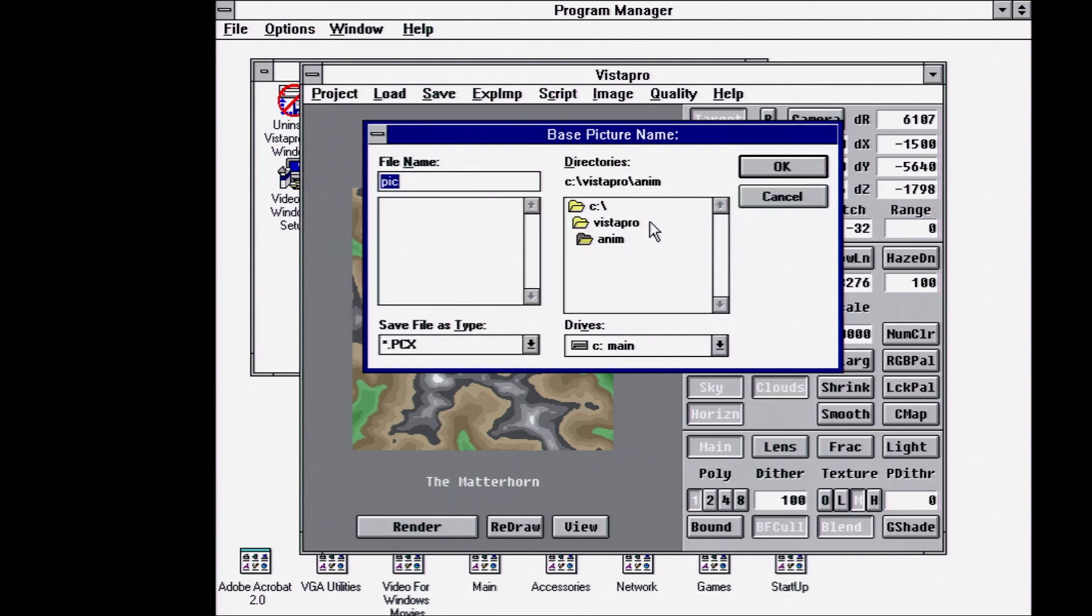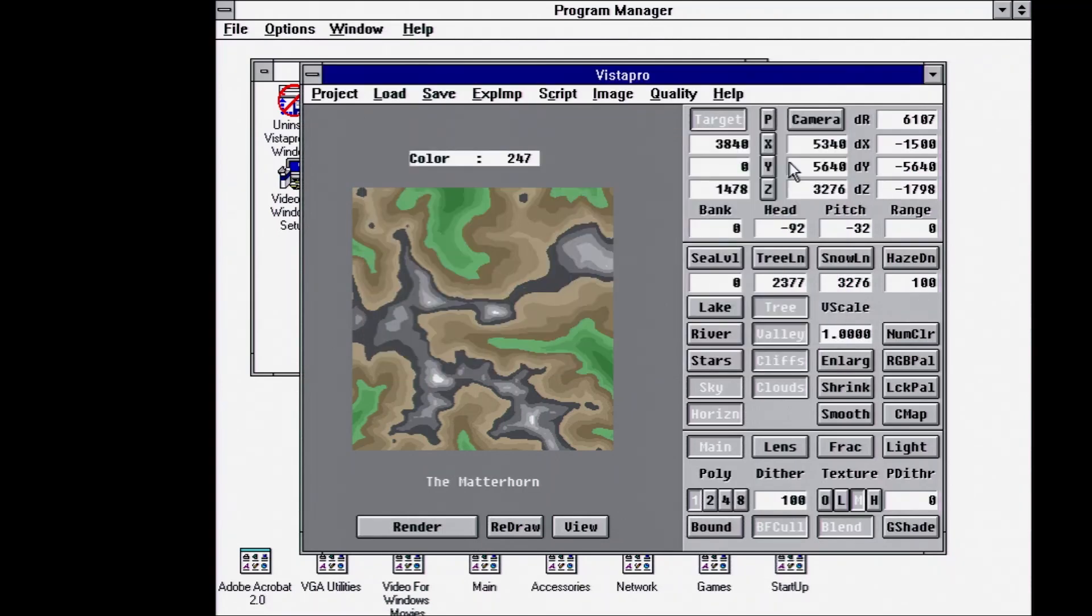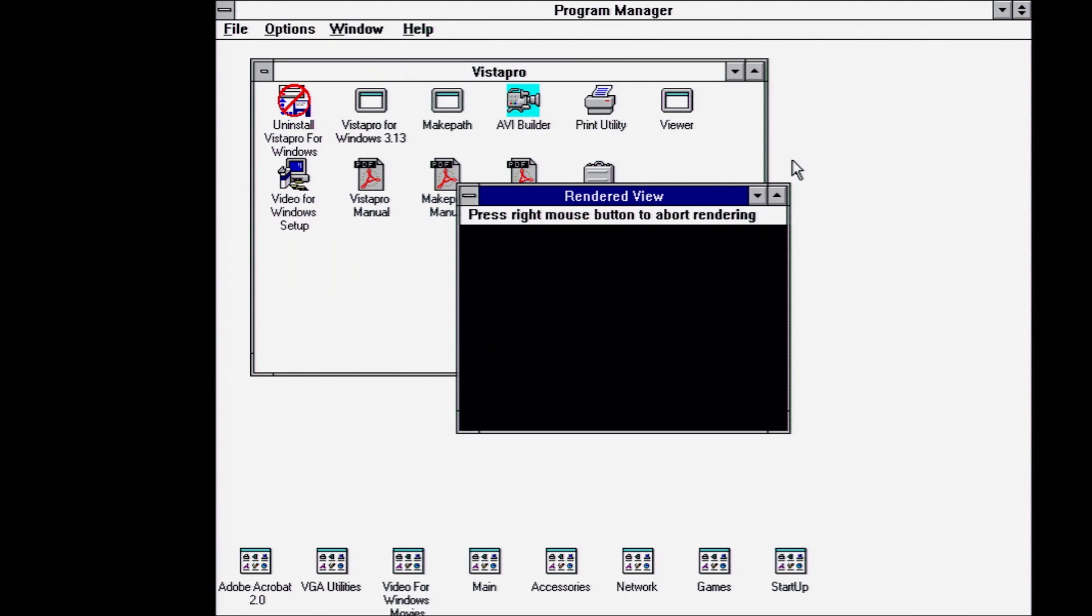And then it's asking us where we want to save. So we'll call this Matterhorn.